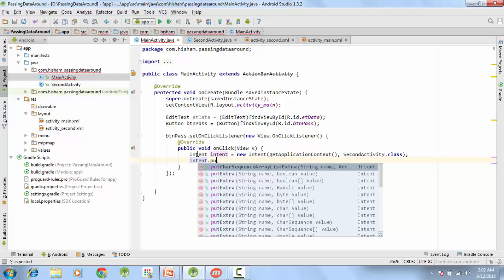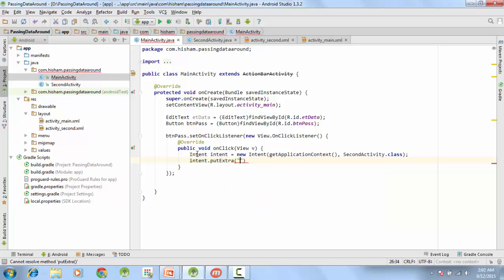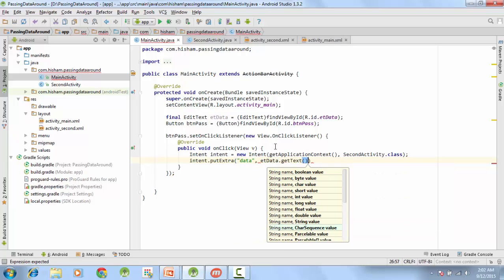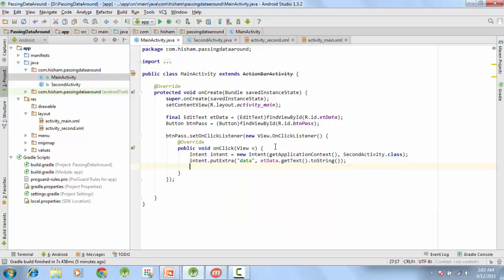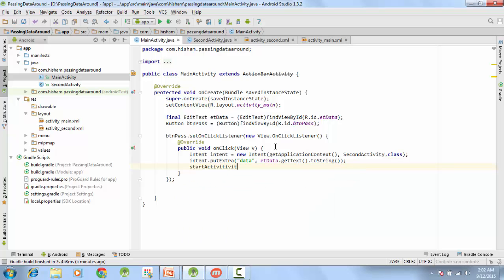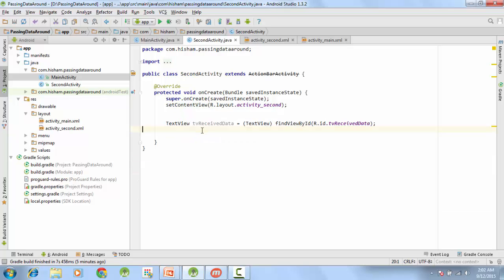On the intent, we call putExtra with key 'data' — your key can be any string you like. The value will be the text from the EditText: etData.getText().toString(). Finally, call startActivity(intent) to launch the second activity. On the second screen we will receive the intent and get the data from the intent extras.